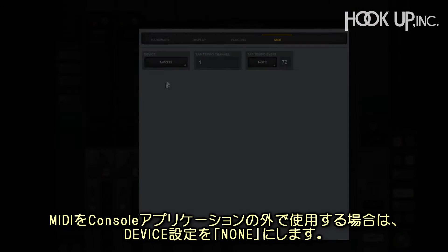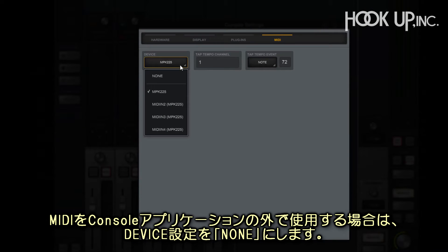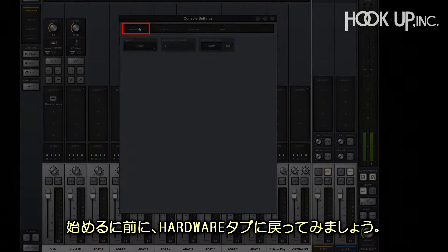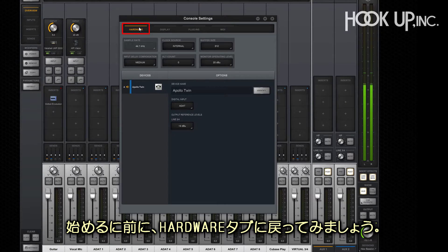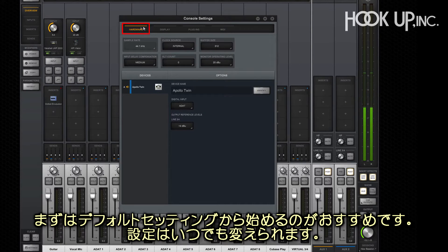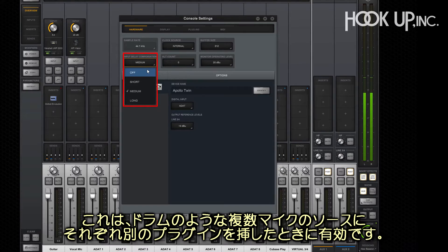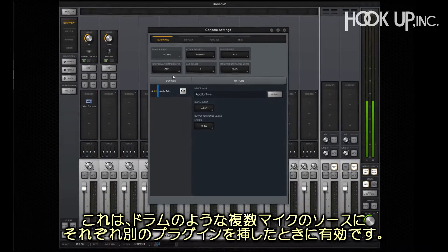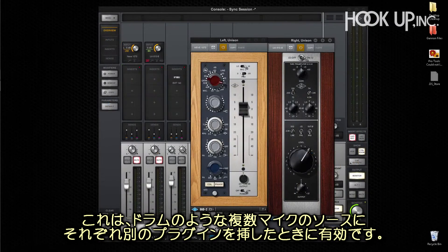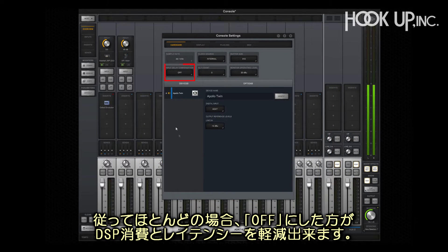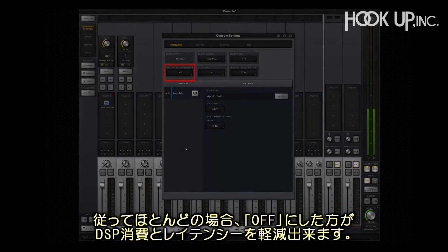The input device should be set to none when using MIDI outside the console application. To get started, let's go back to the hardware tab. The default settings are a good starting point and can be changed at any time. However, you may want to turn off input delay compensation. Input delay compensation is used to time align multi-mic applications like drums with different plugins on the channels. Most of the time, it can be turned off to reduce latency and DSP consumption.